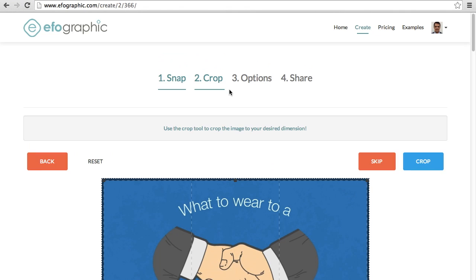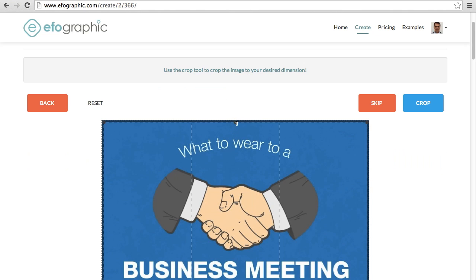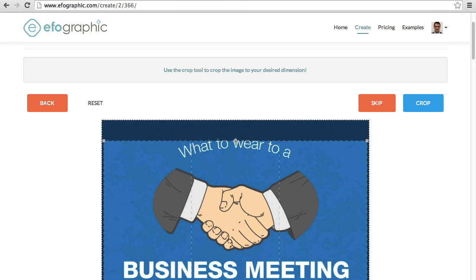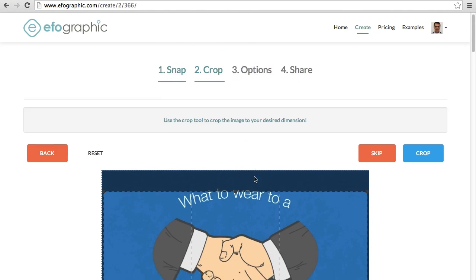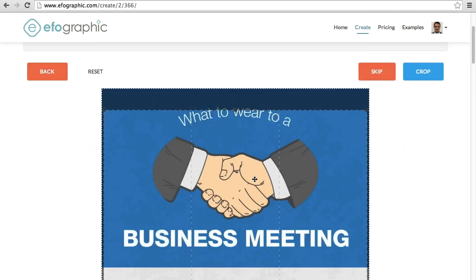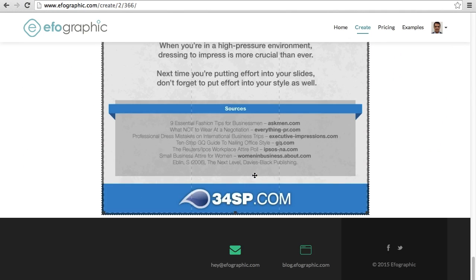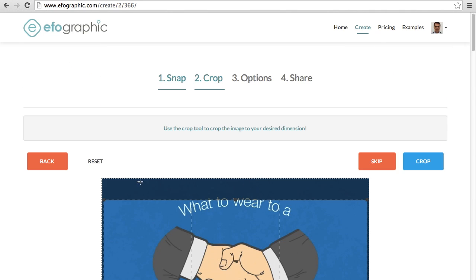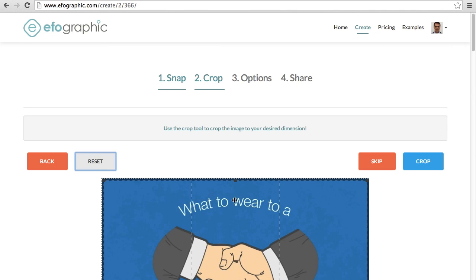At this stage, you can crop. So if I had an email newsletter, I can crop out things that I don't like or a website I can crop out at the top and bottom. If I mess up the crop, I hit reset. But because this infographic is pretty much good to go, we're going to hit skip.